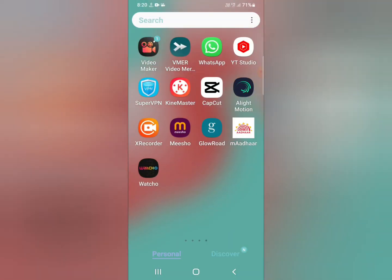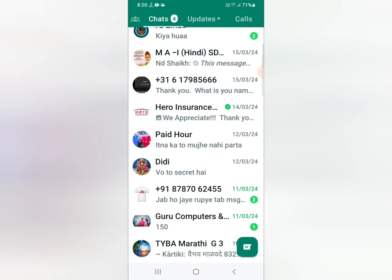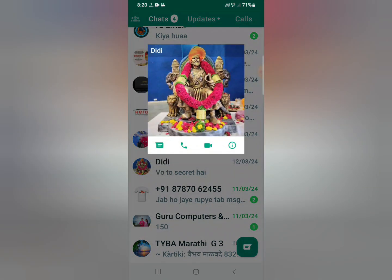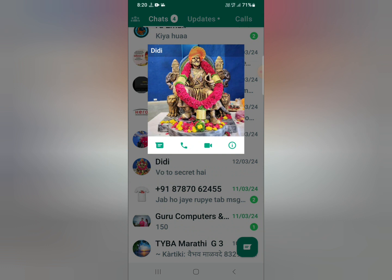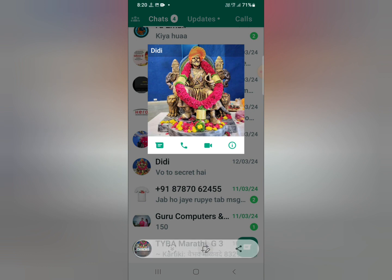After updating, open your WhatsApp again. Select the profile or account whose DP you want to capture. Click on photos, and then take a screenshot — you can see the screenshot is successful.